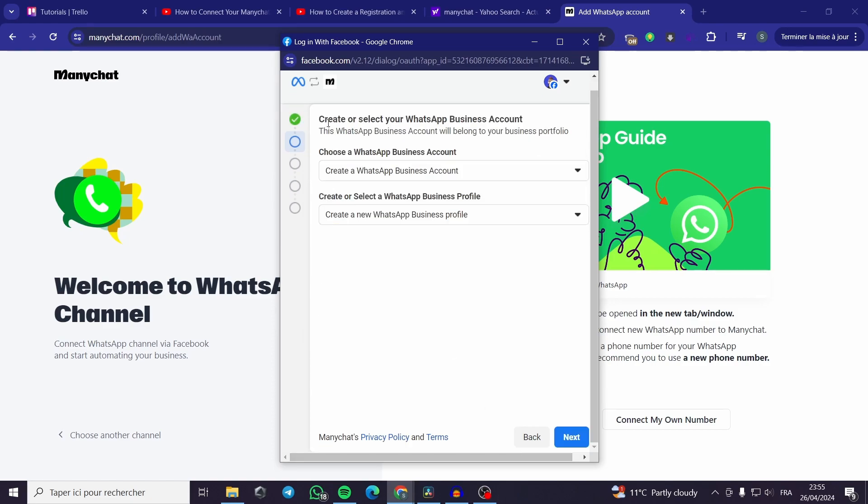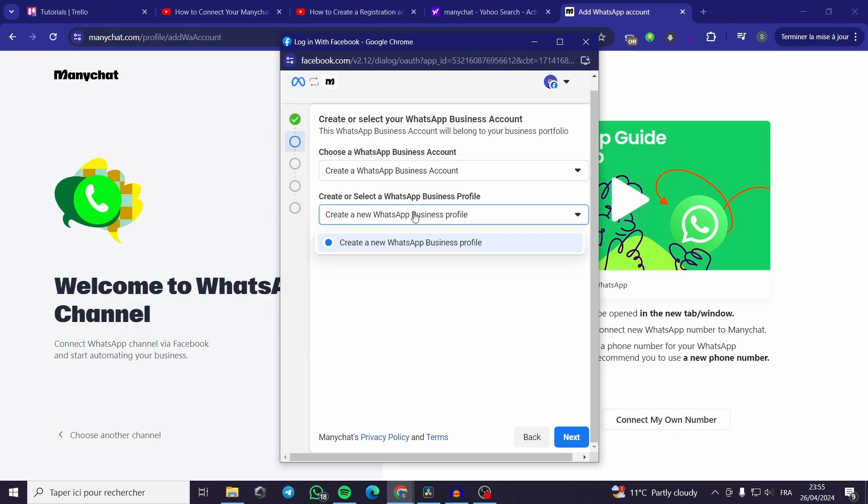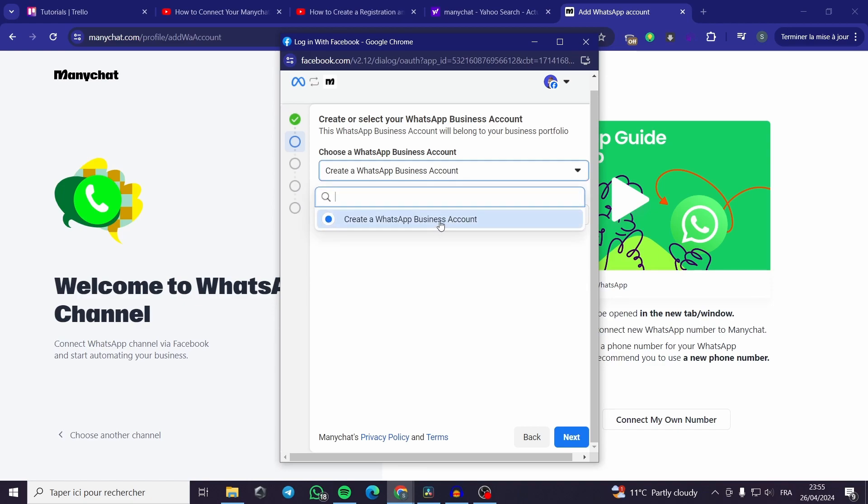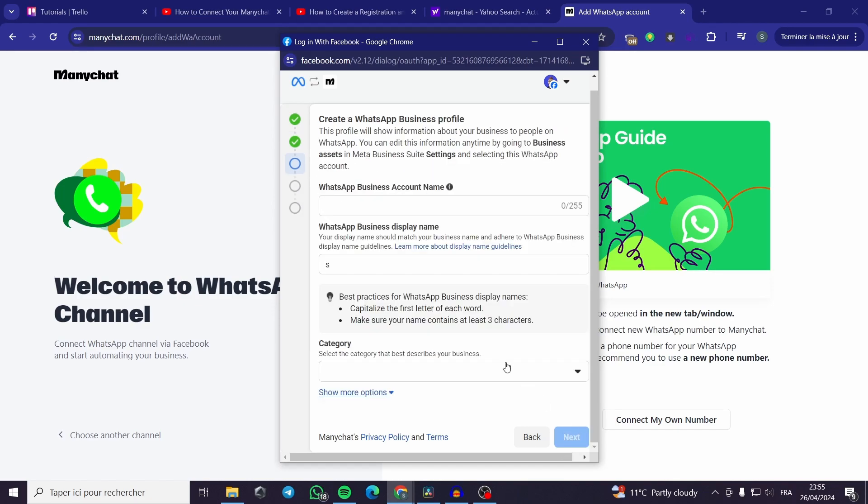In this step you can either choose create or select a WhatsApp business profile. I will create a new WhatsApp business profile since I don't have one already. I will name it Jack Smith.